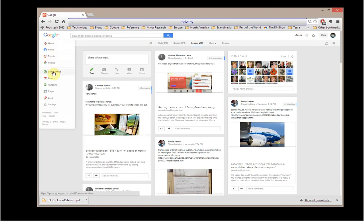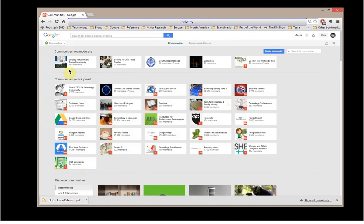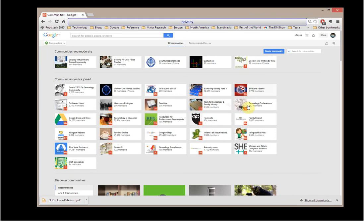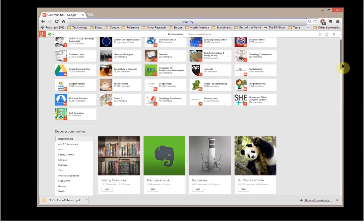I'm going to go to Communities, and it's going to show you all of the communities that I moderate, so I'm part of the admin team, and all of the communities that I've joined, as well as the number of posts that are available for me to read. I can also scroll through and take a look at other communities that might be out there.